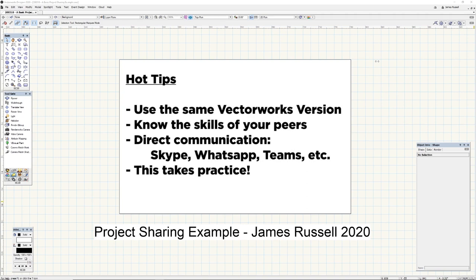Some important notes before we begin. First, make sure that anyone you're going to project share with has the same version of Vectorworks. It's fairly important because there are some changes in the back end between 2018 through to 2020, so try and be on the same version if you can. For some parts they will still work between versions, but it's best just not to play that game.